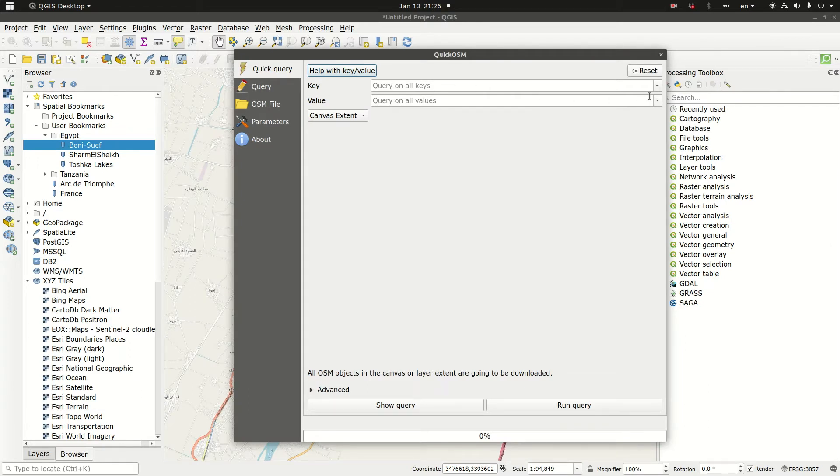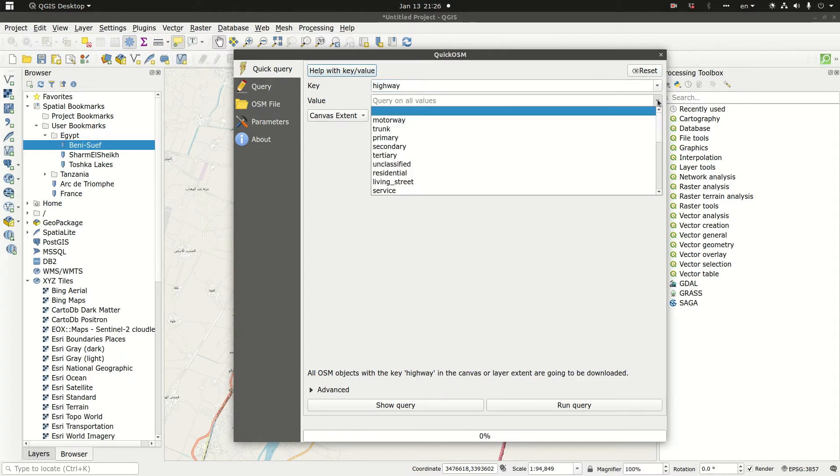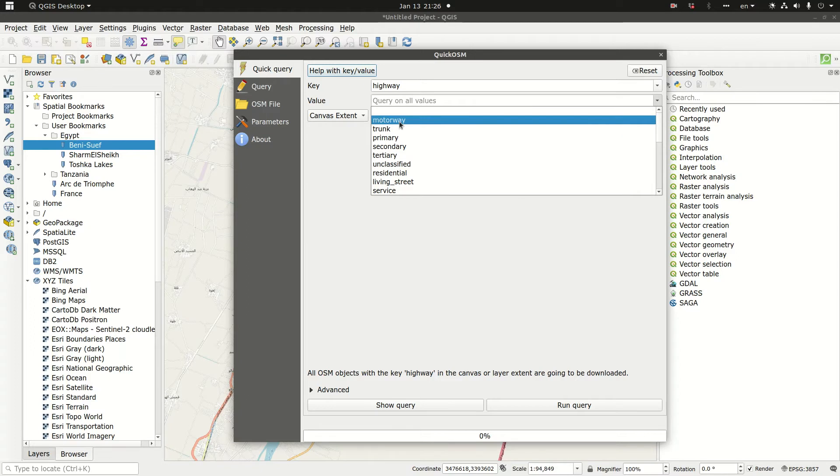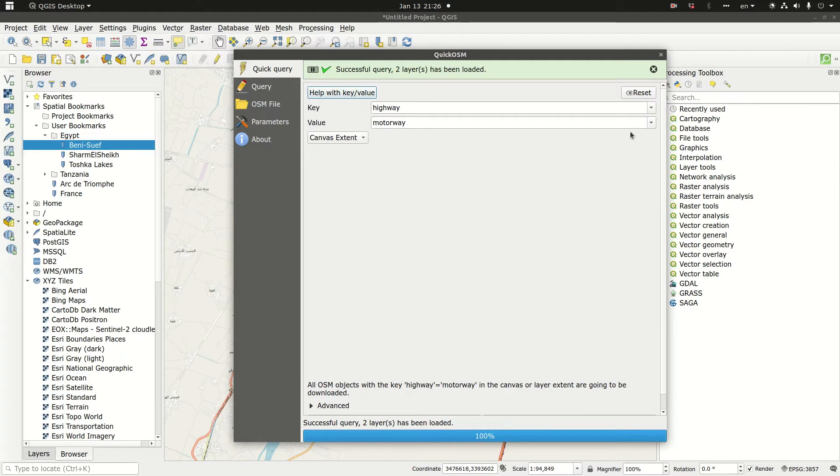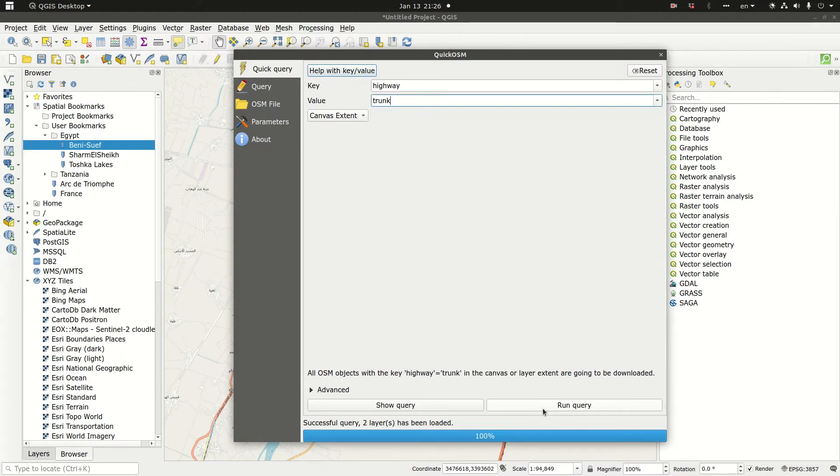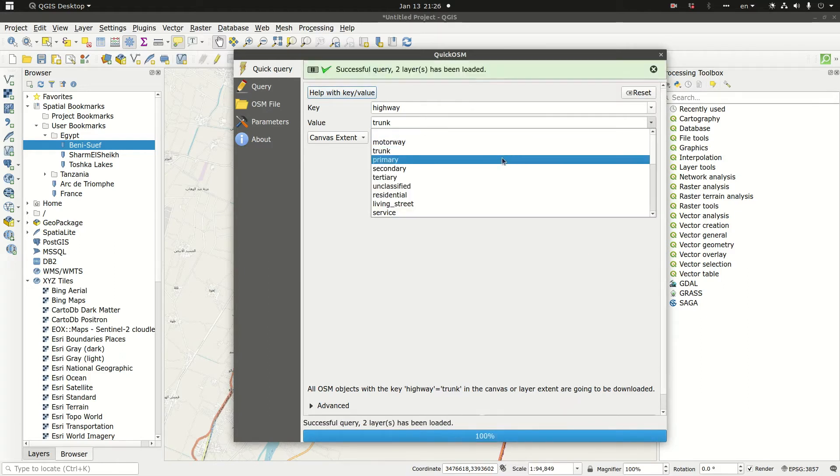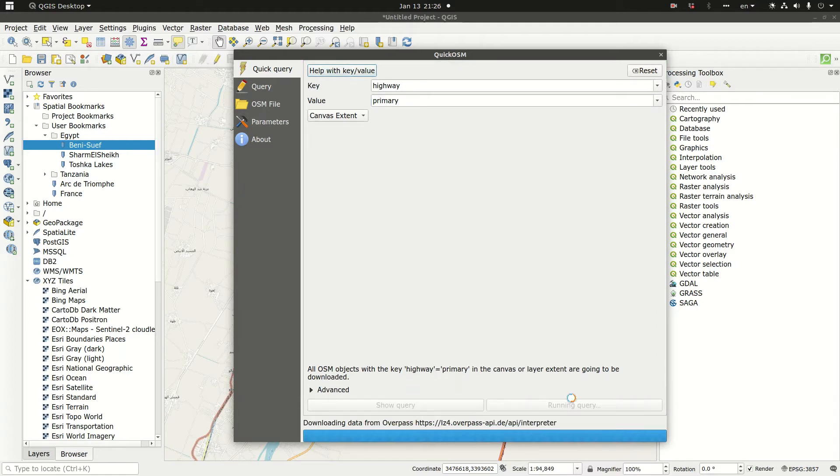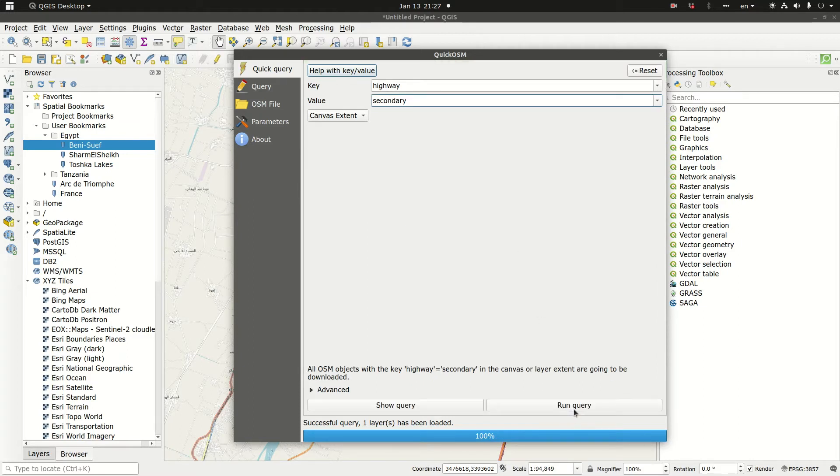Let's go back to QGIS. In the key box, I'm going to choose highway. I can just start typing highway. Then automatically the drop down menu of the value will contain all the elements that a key called highway could take. Let's pick the motorway and run query. Then let's click trunk, run query. Click primary, run query. Click secondary, run query.